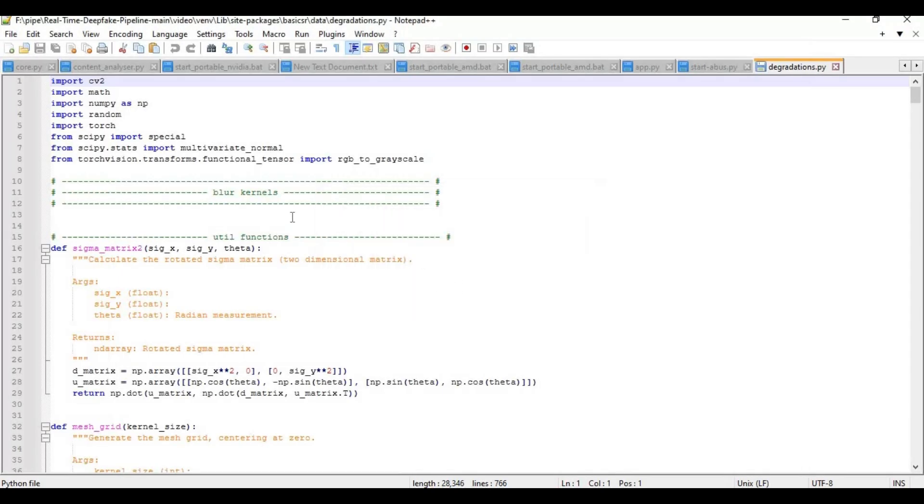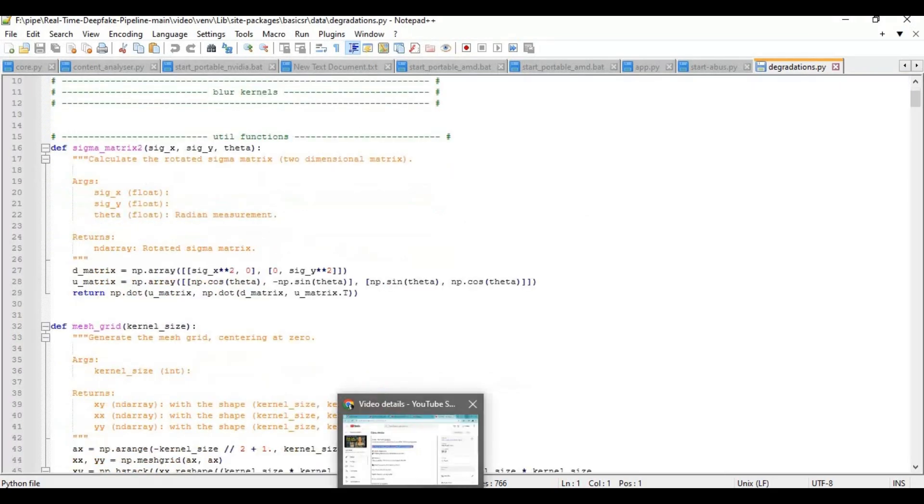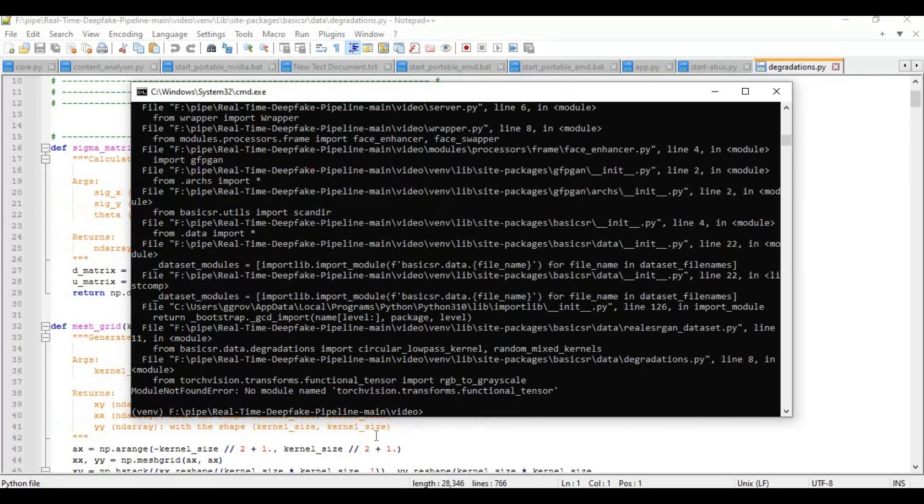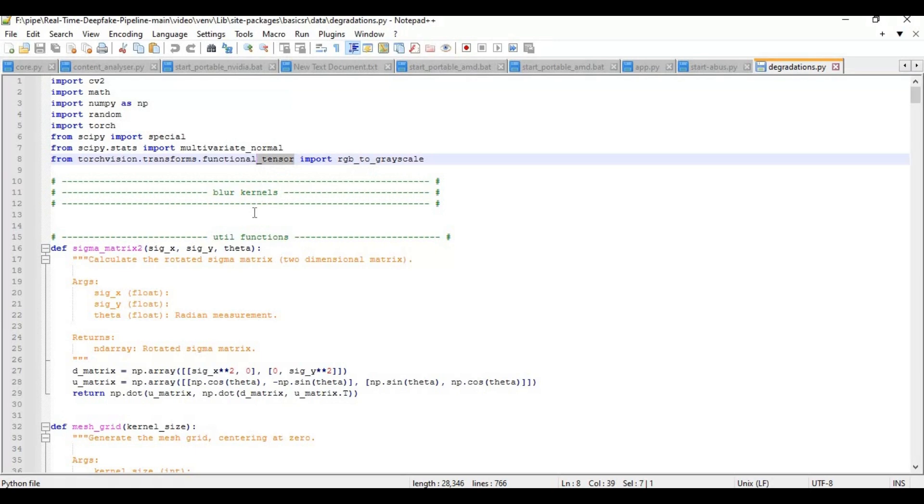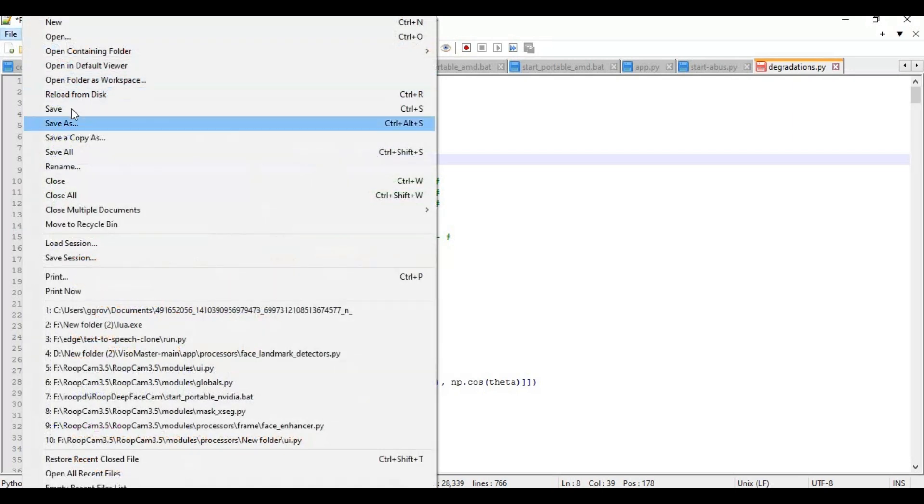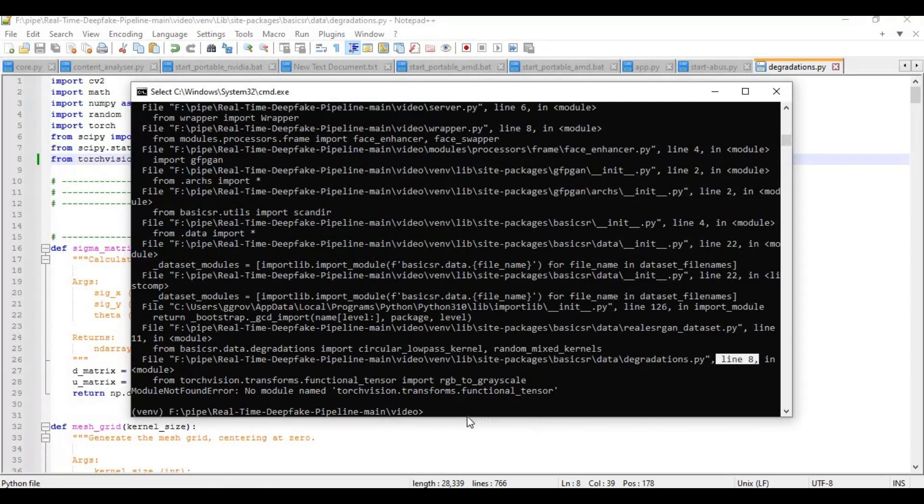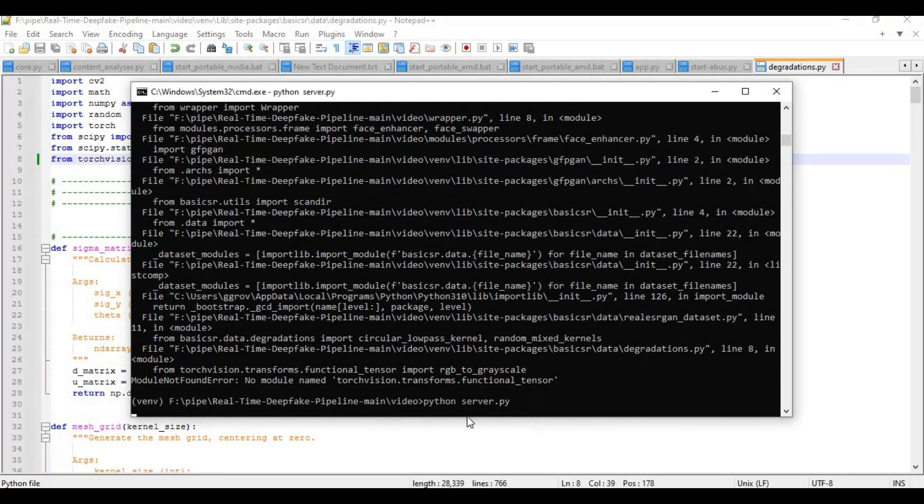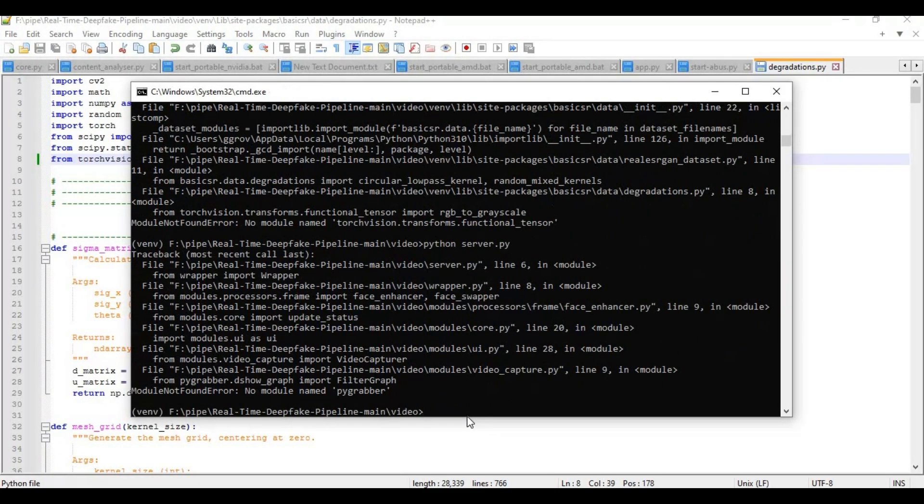Remove tensor from line 6 and save this file, then run server code again. Install pygrabber with pip code, then run main server code again.